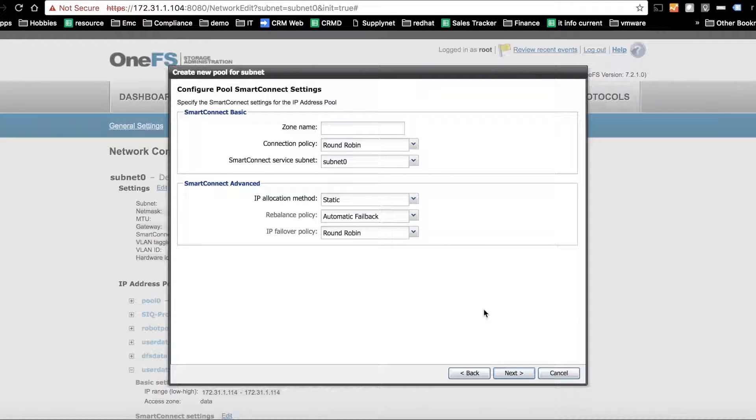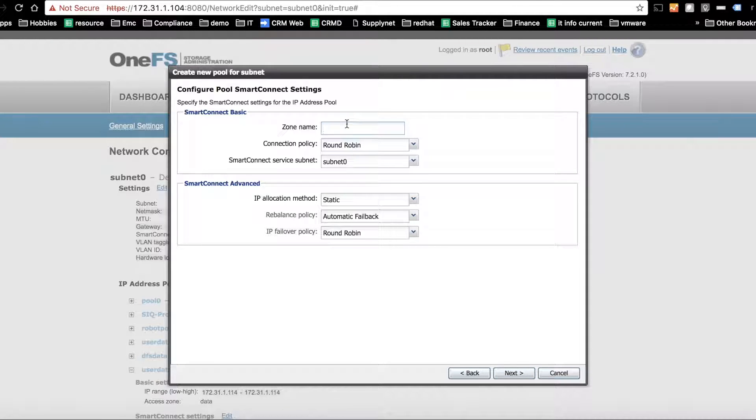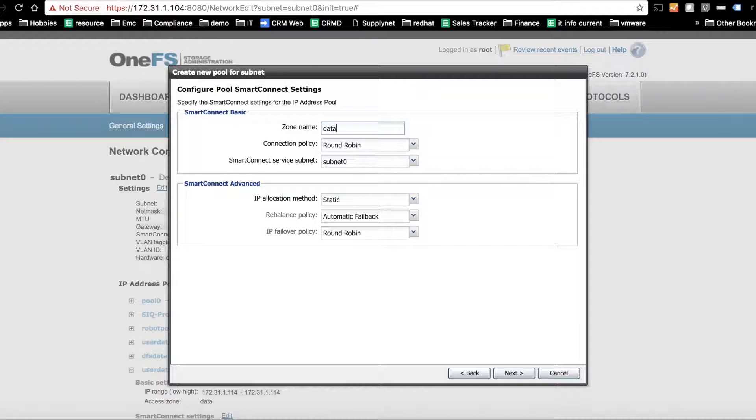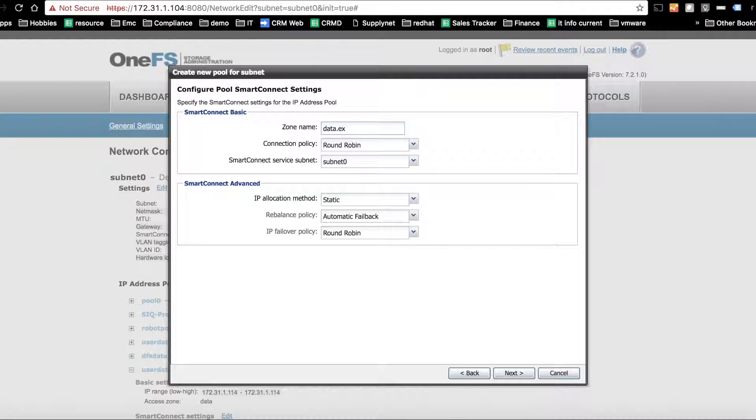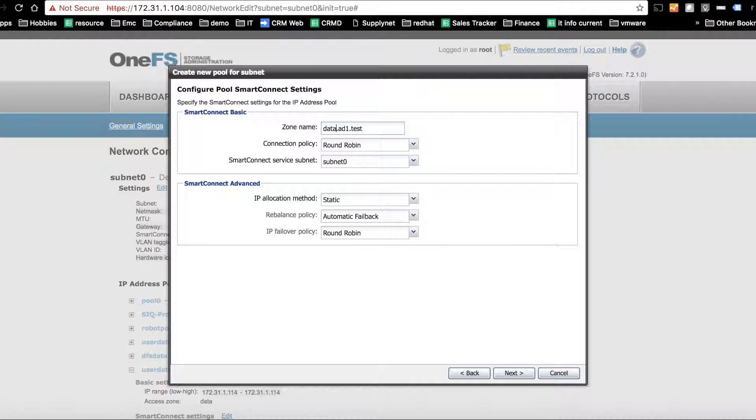So zone name. Typically this is a name that you want to mount shares or exports and includes your domain name. So we use data. My domain is ad1.test. So we'll type that in. Select the other options here that are relevant, round robin and so on.